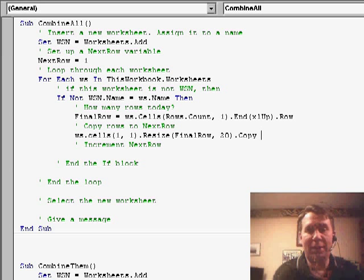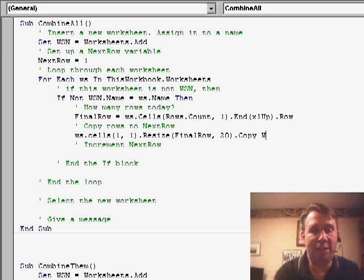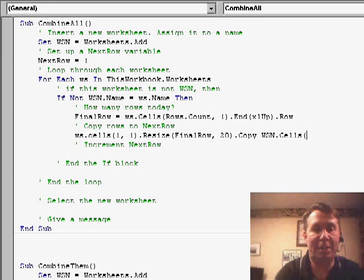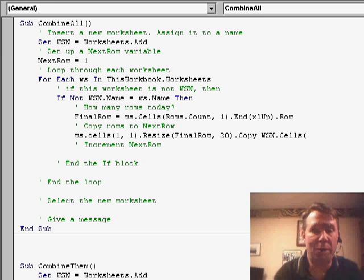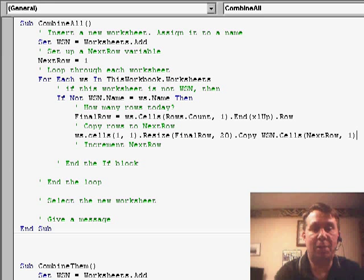We can just put where the destination is. The destination is WSN.cells. Which row do we want to copy to? Well, it's that variable, next row, and which column? It's column number 1.